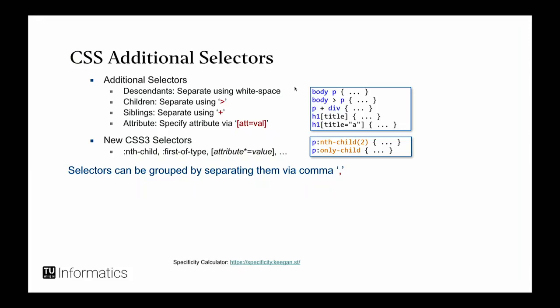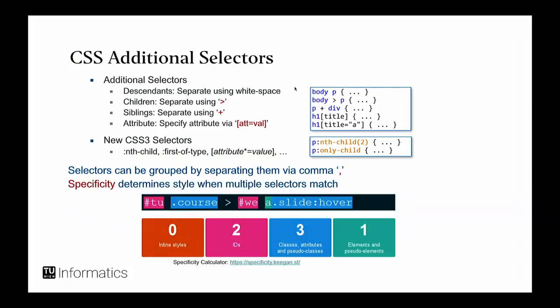And then in CSS3, you have even more selectors. You can say give me every second child, or give me the first of the type X, and so on and so forth. And because it's so complicated, there are tools out there. If you Google for them, there are tons of them. This is one example called Specificity, where you provide this selector, and it provides an explanation for you in natural text.